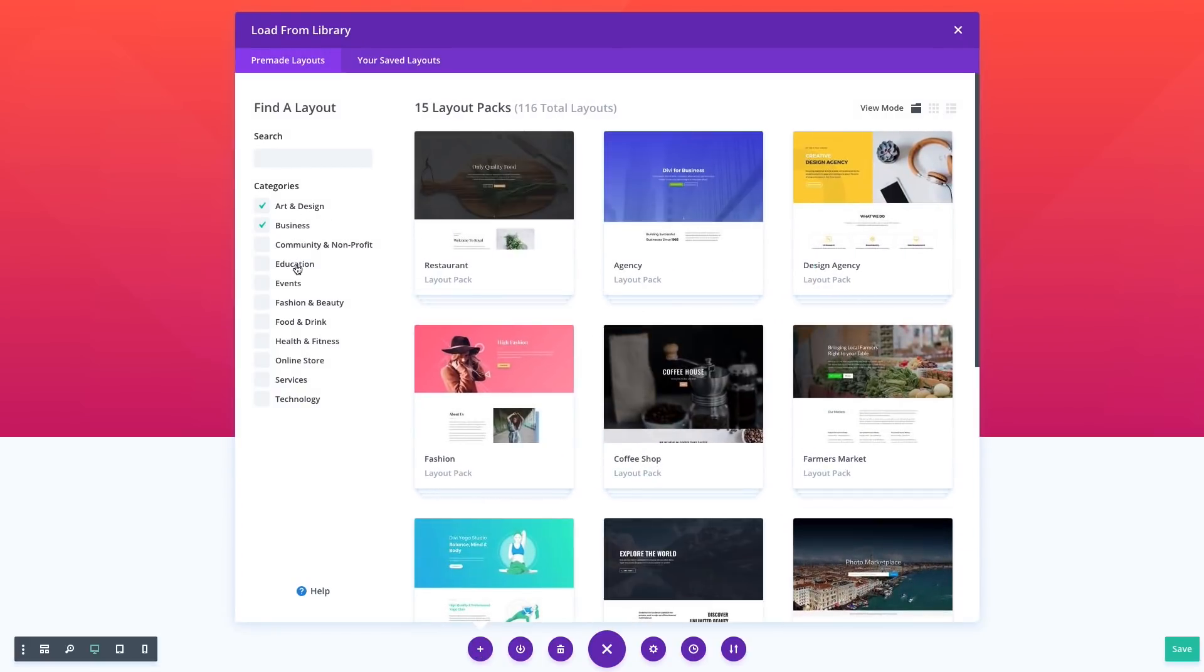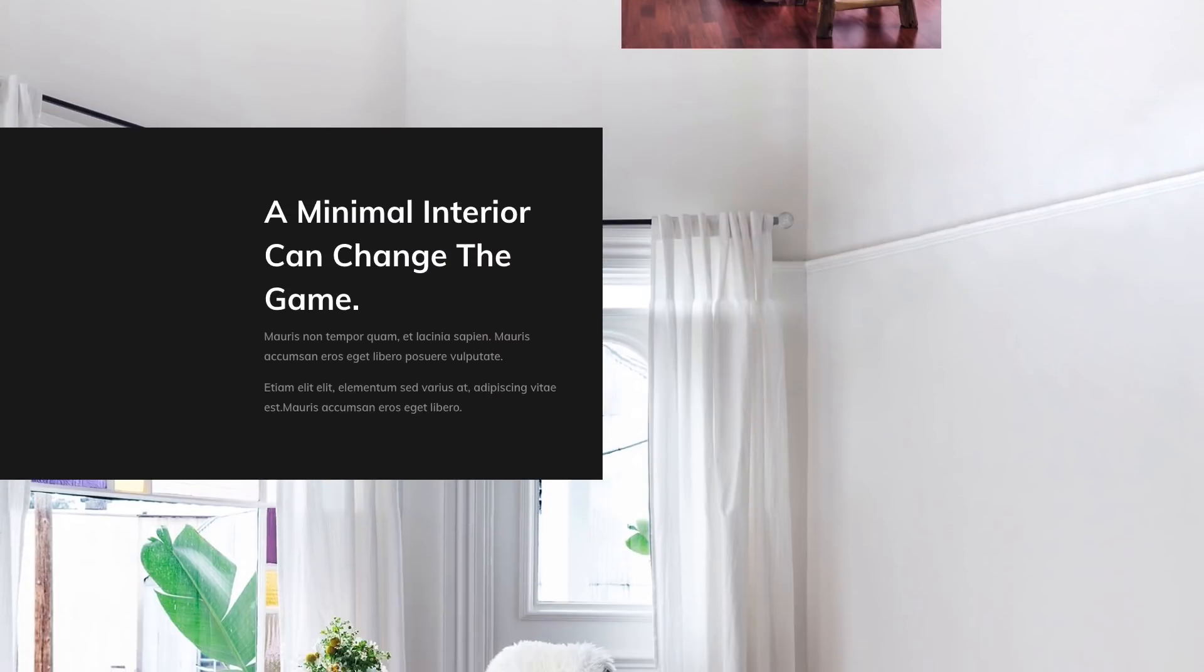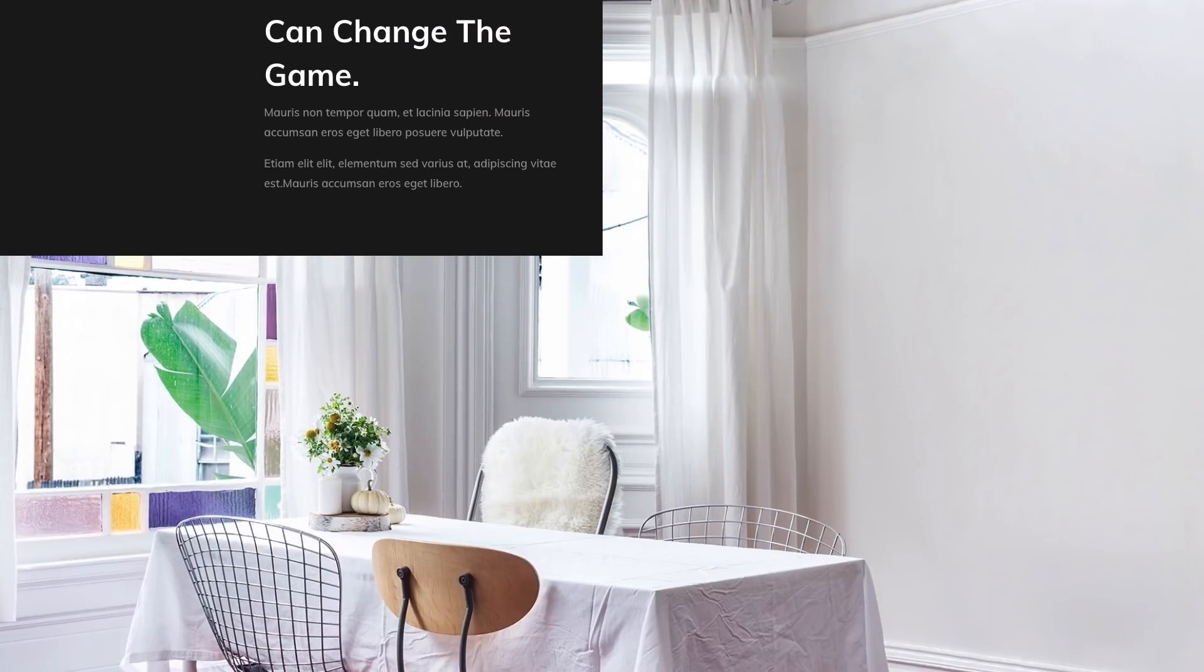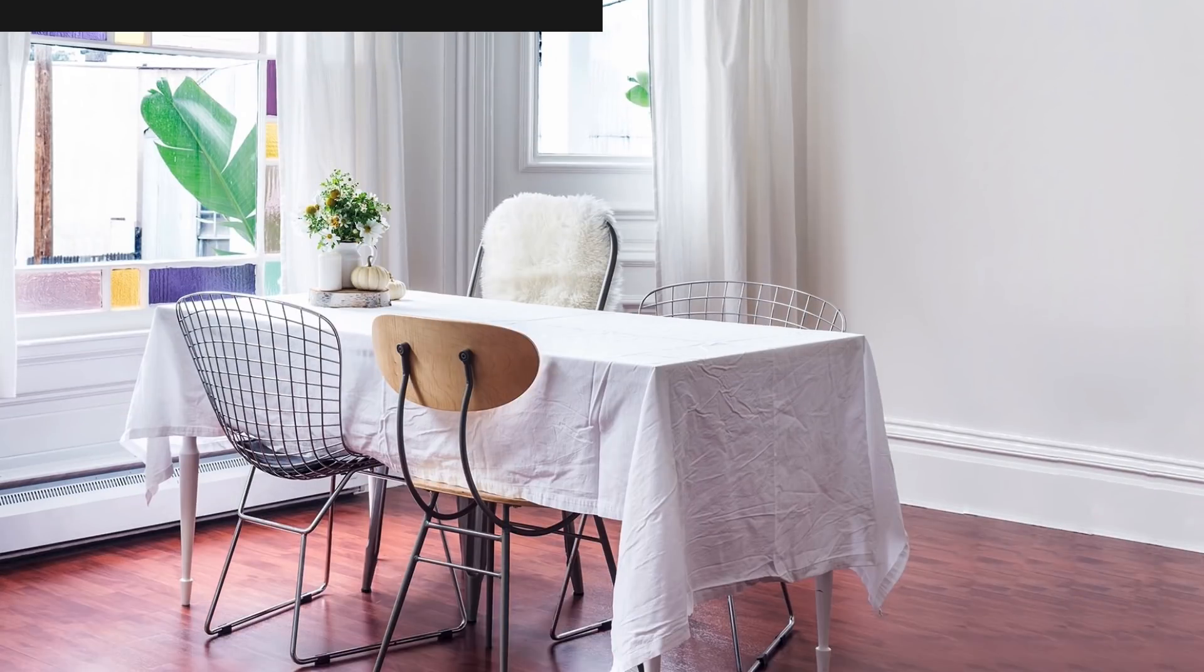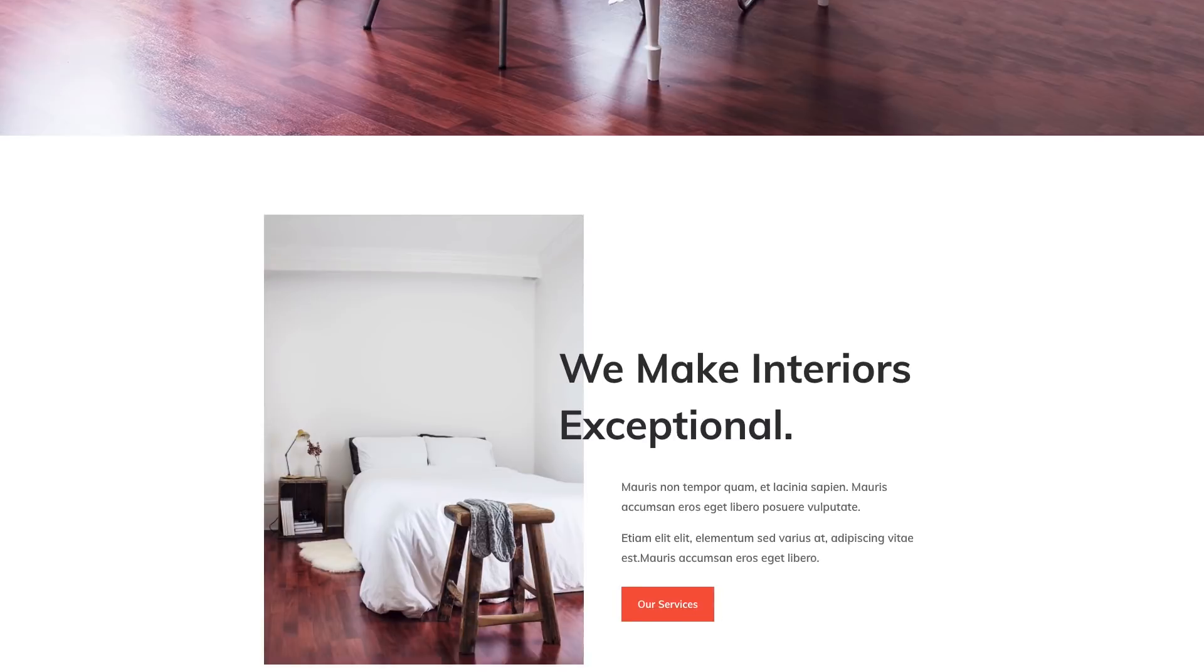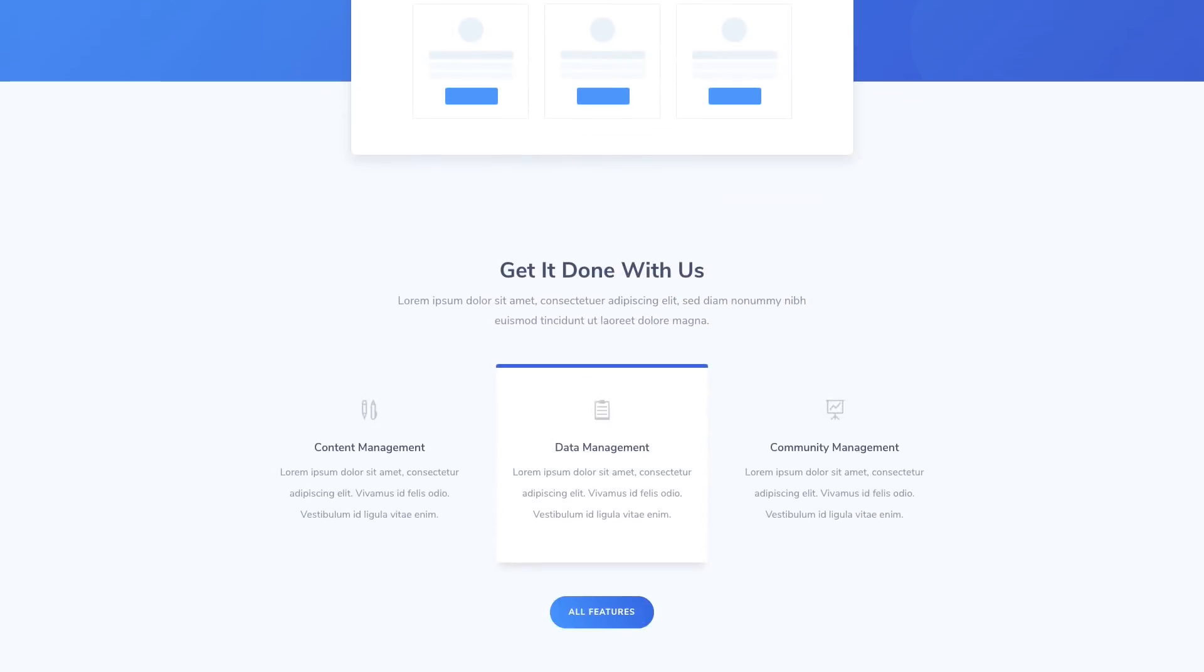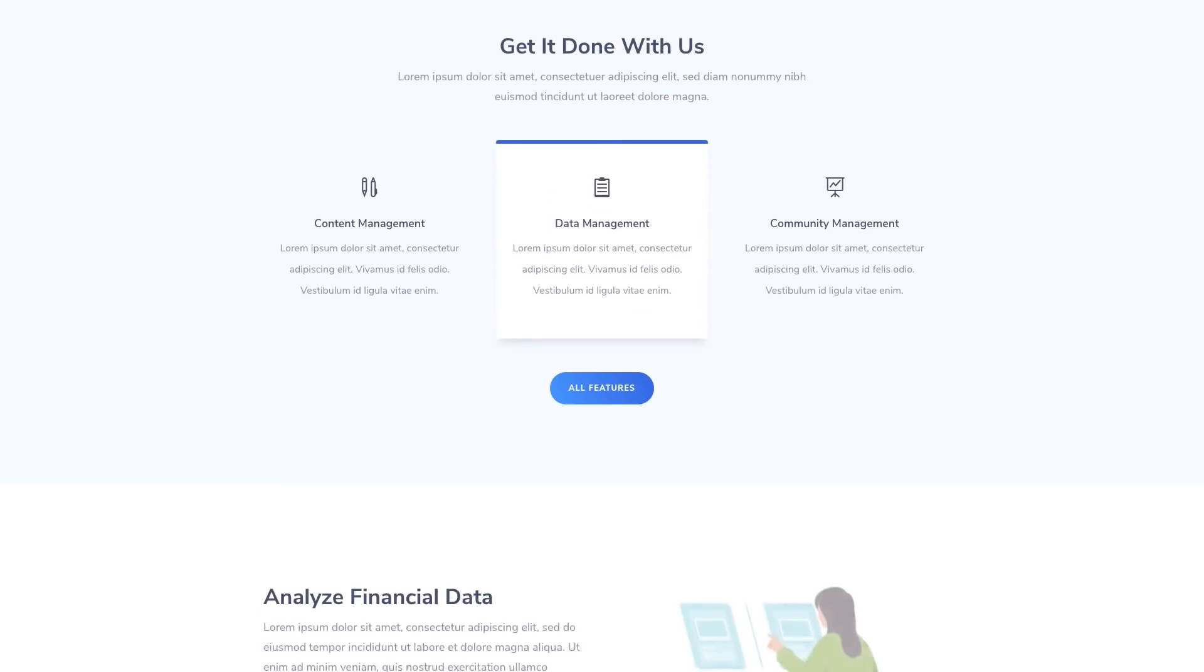These layouts are organized into complete website packs that you can use to quickly jump start your next website, and they're filled with wonderful original photography and custom illustrations that you're free to use on all of your commercial projects. Plus we're adding new layouts every single week.